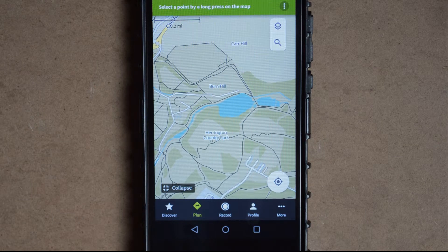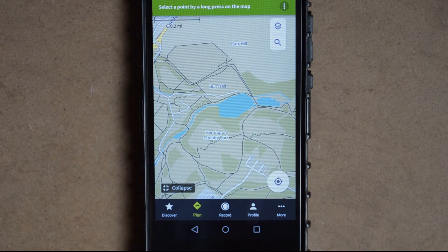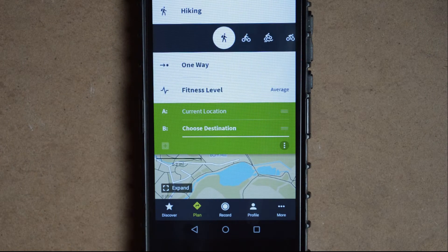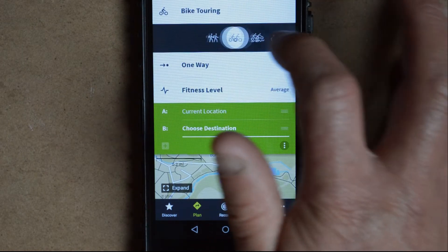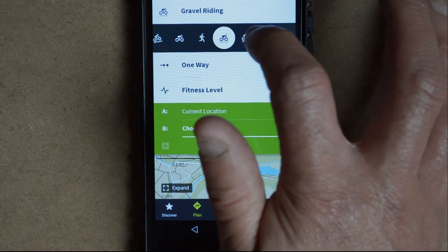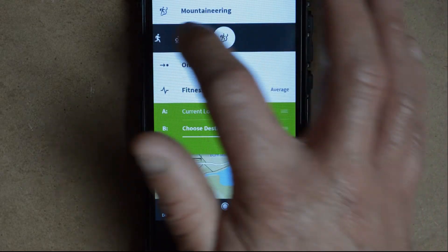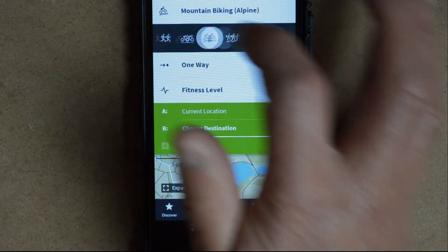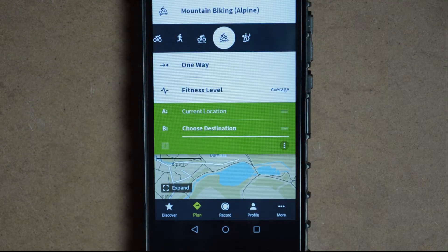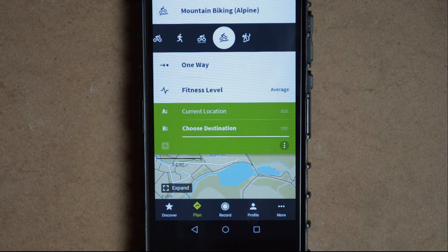Once in the plan section it will open up onto your map and you'll be able to select various options for the type of sport or activity you're going to be doing. For this I'll select mountain biking alpine, which should automatically select the more challenging mountain biking route.